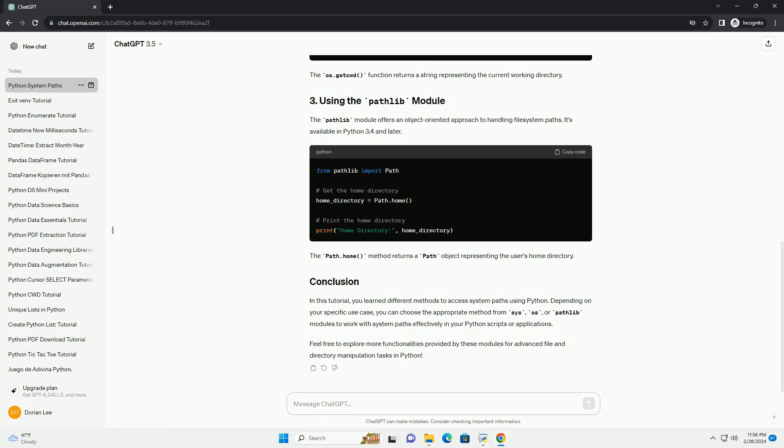The OS module in Python provides a portable way of using operating system-dependent functionality. It allows you to interact with the operating system, including accessing system paths.